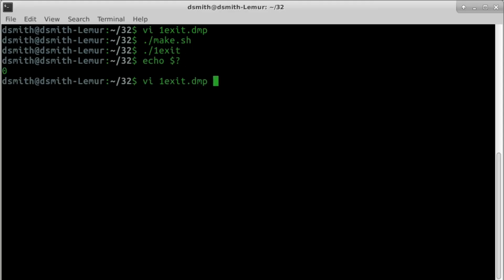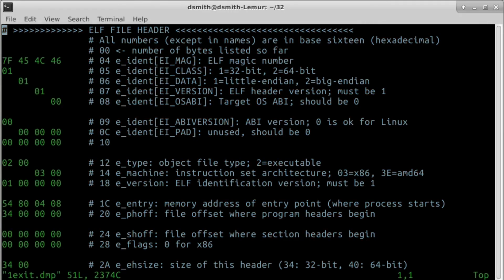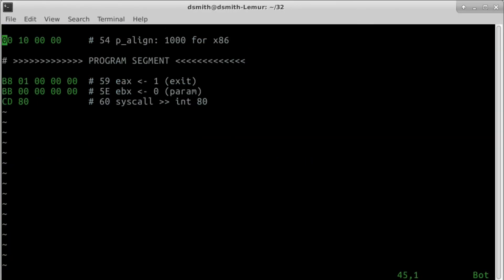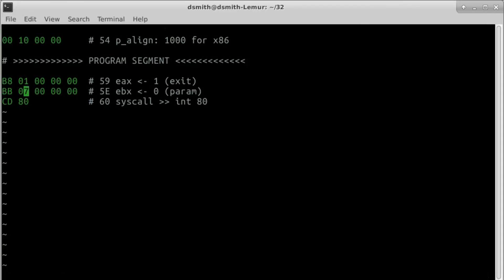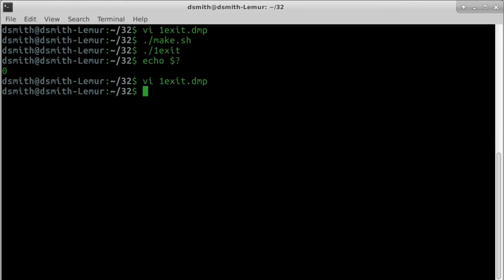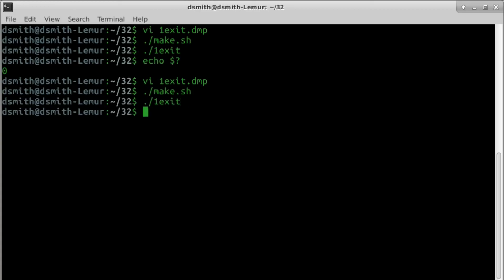We can change the exit status and remake the executable. Let's change it to 7. 7. The program works. In the next video, we will look into the machine language.